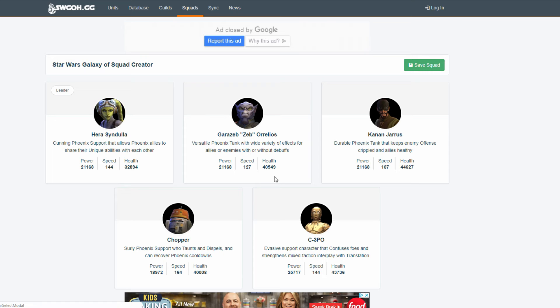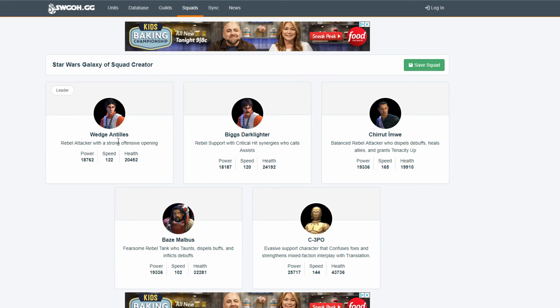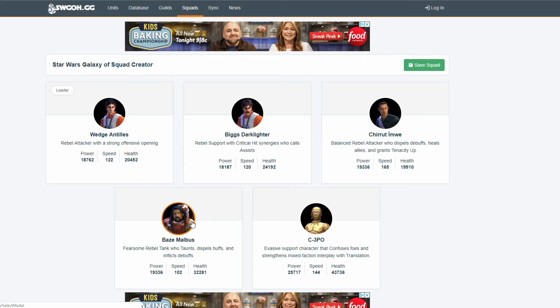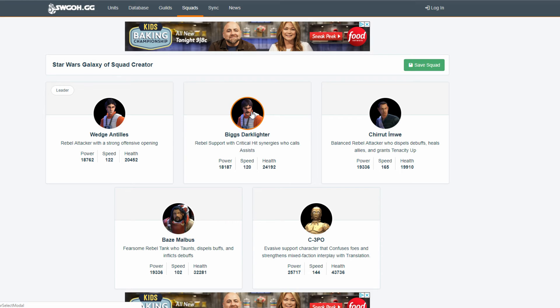So, when he calls everyone to assist, that's some interesting things. But, that's my thoughts on this team. And, then the last team would be a Wiggs, Chirrut, and Baze combo. Yes, the only two countering are these two. I get that.